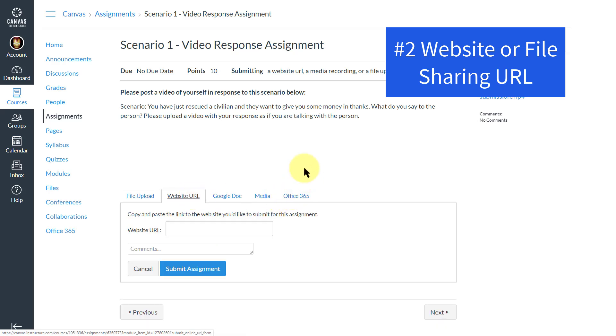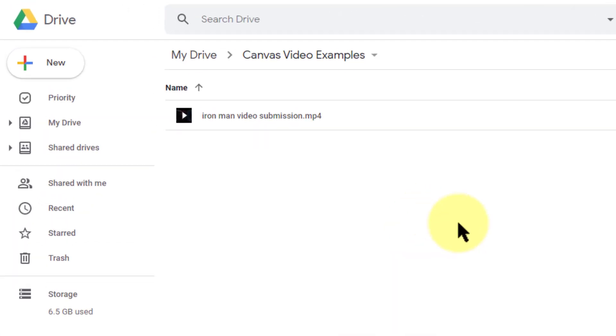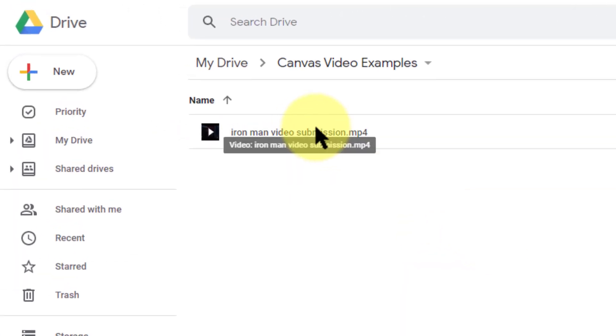A second way to add a file here in Canvas for an assignment is to click on website URL. Now this URL could be a video from YouTube. You could upload something to YouTube. You can upload it to Dropbox. I'm going to show you an example here where I have uploaded the file in my Google Drive because it's an easy place to store files, and here at the University of Kentucky we have unlimited storage.